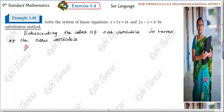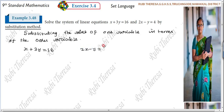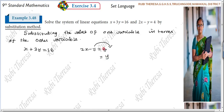Take equation X plus 3Y equal to 16, and equation 2X minus Y equal to 4. According to our convenience, we will choose which to use. Here we have minus Y. When minus Y comes to the other side, it becomes plus Y. And plus 4 when it goes to the other side becomes minus 4. So 2X minus 4.